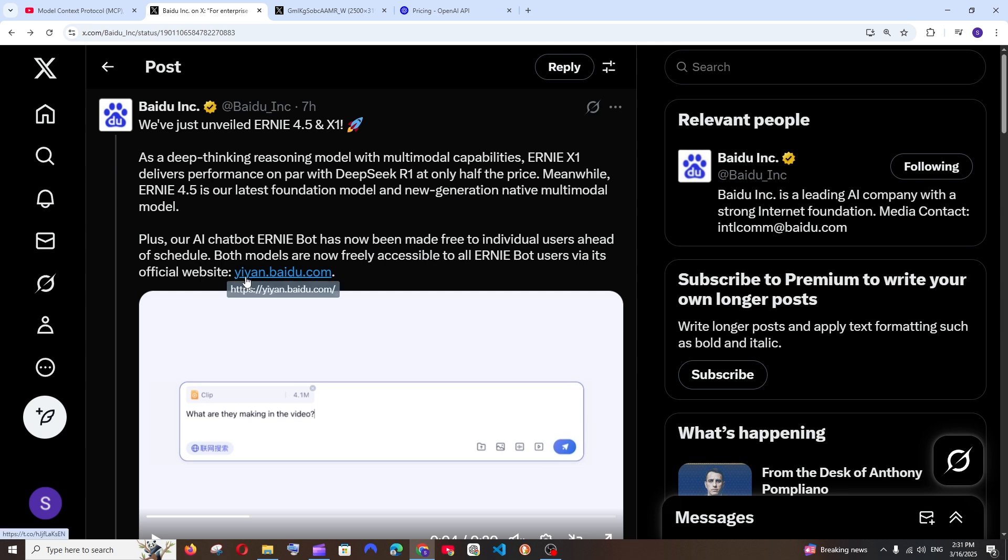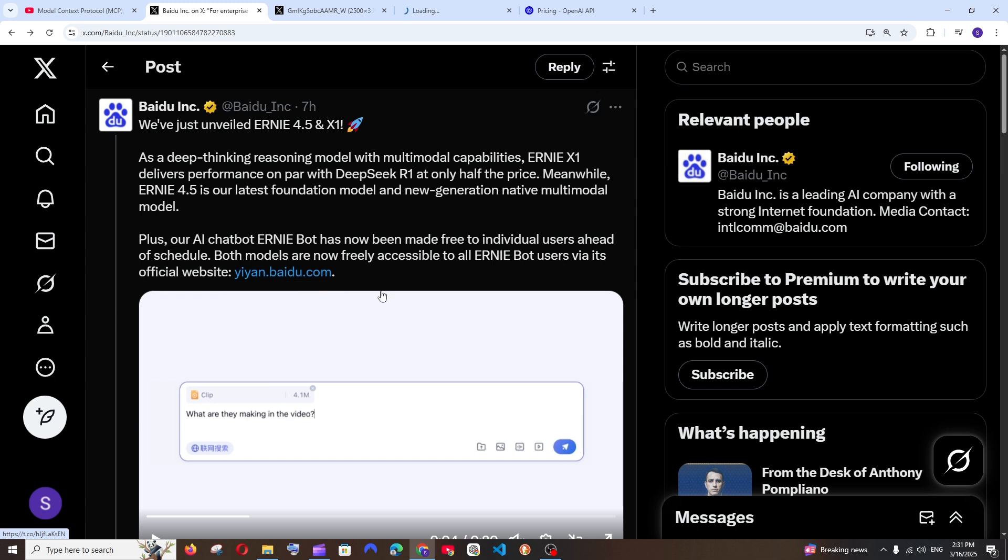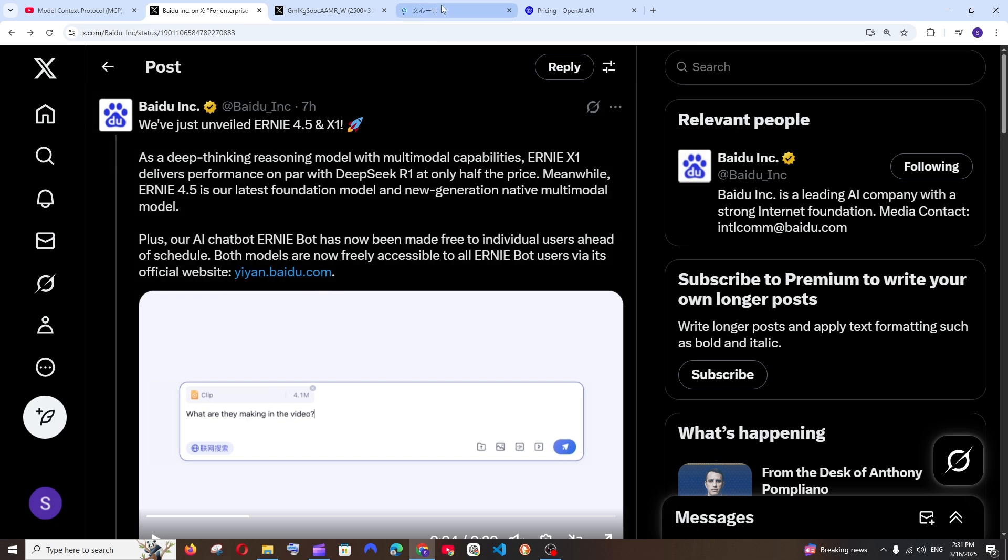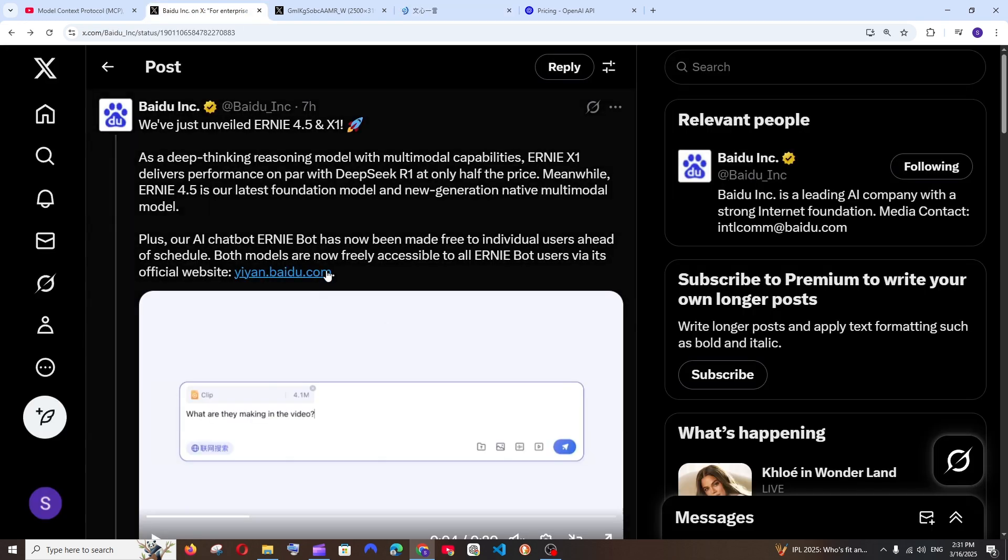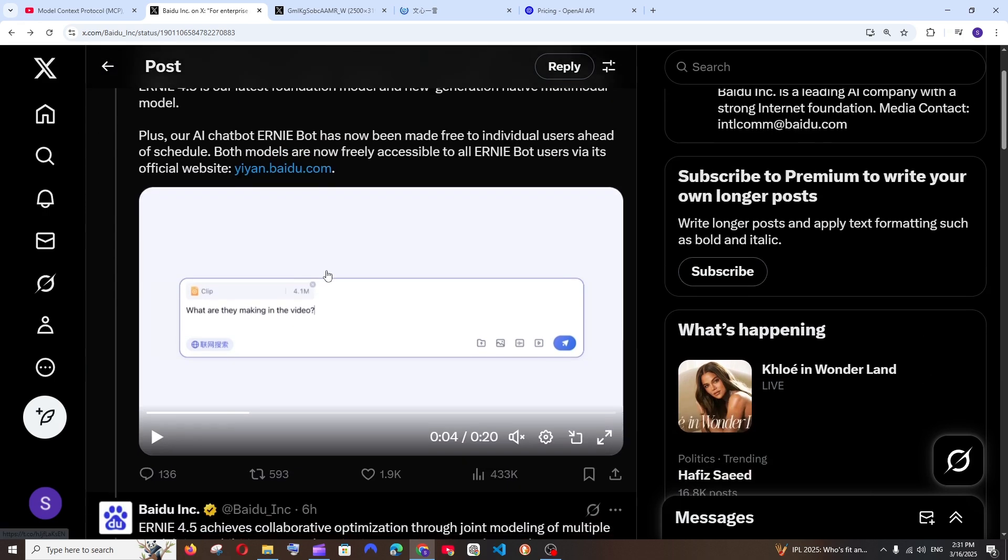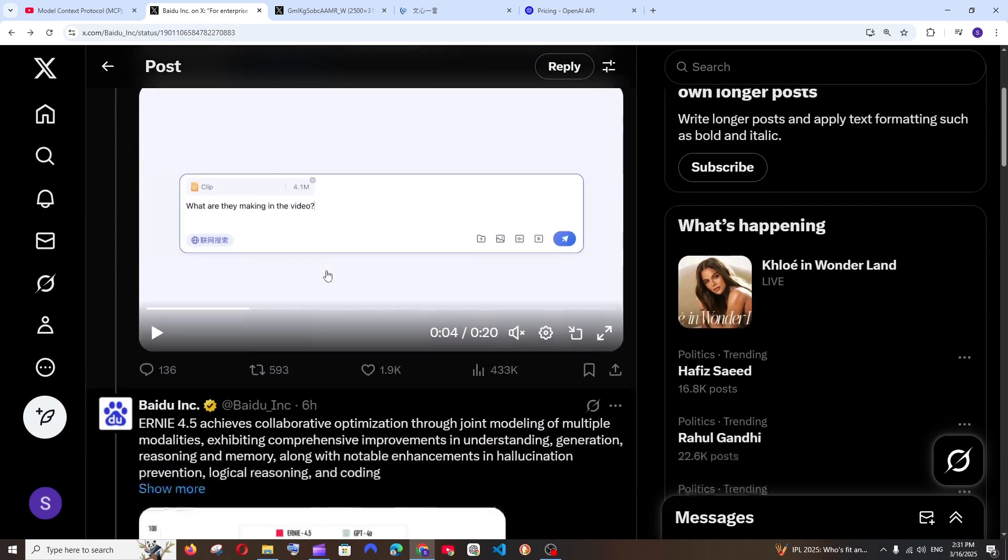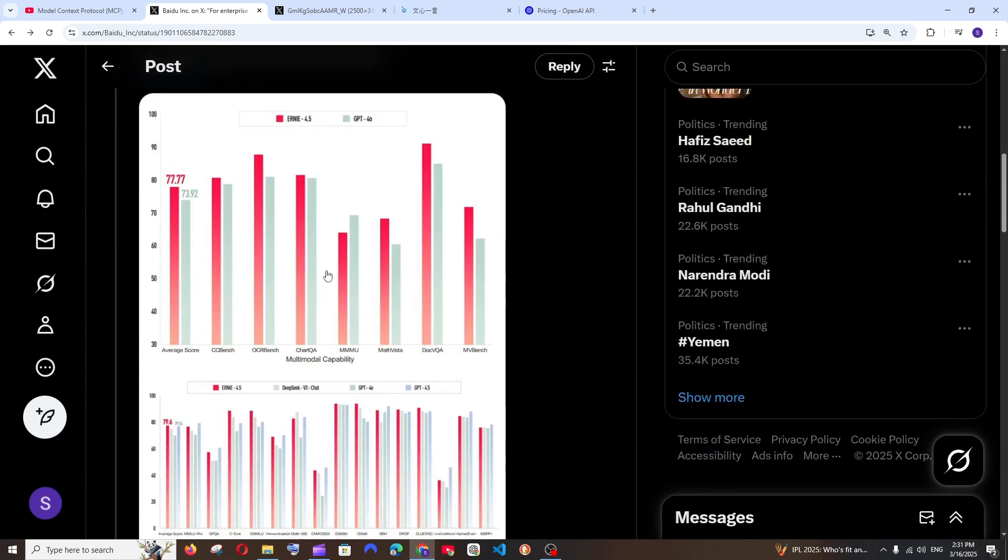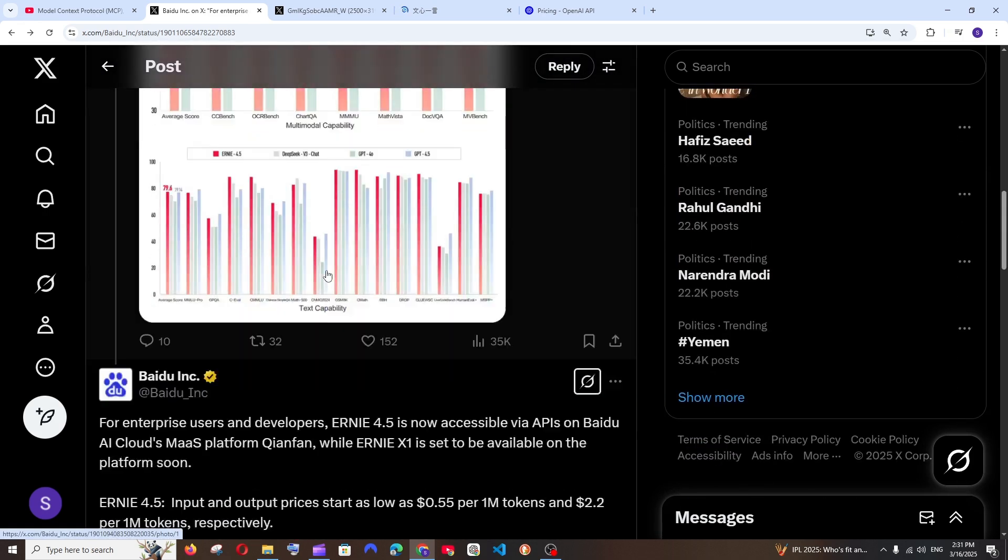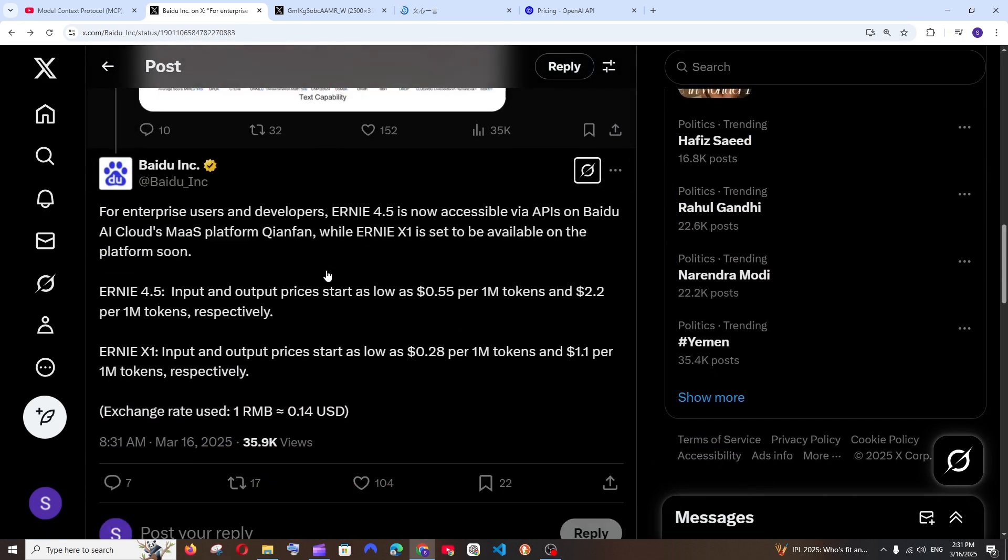The model is accessible via the website yiyan.baidu.com, but when I tried opening this particular website it's just loading. I'm not sure if it's because of a Chinese website or because they are receiving traffic. This website never got loaded for me. Another interesting thing about this is their API cost.